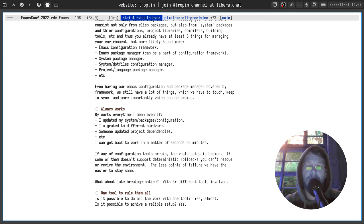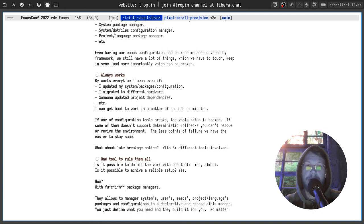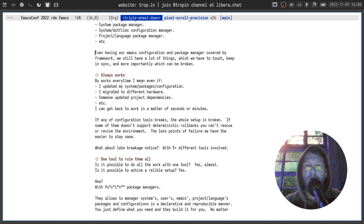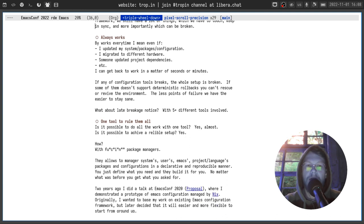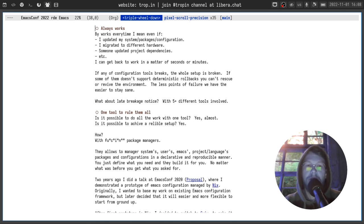We need to keep them in sync, and more importantly each of them can break. When I say works every time, I mean even if I updated my system, packages, or configurations, or migrated to a different machine, or someone on my team updated project dependencies — I can get back to work in a matter of seconds, or maybe in some cases minutes. If I have multiple tools for managing my environment and even one of them is broken, the whole setup is broken. Also if one of them doesn't support deterministic rollback, I can't guarantee the reliability of my working environment — I can't be sure I'll be able to rescue or revive it. The fewer points of failure we have, the easier it is to stay sane.